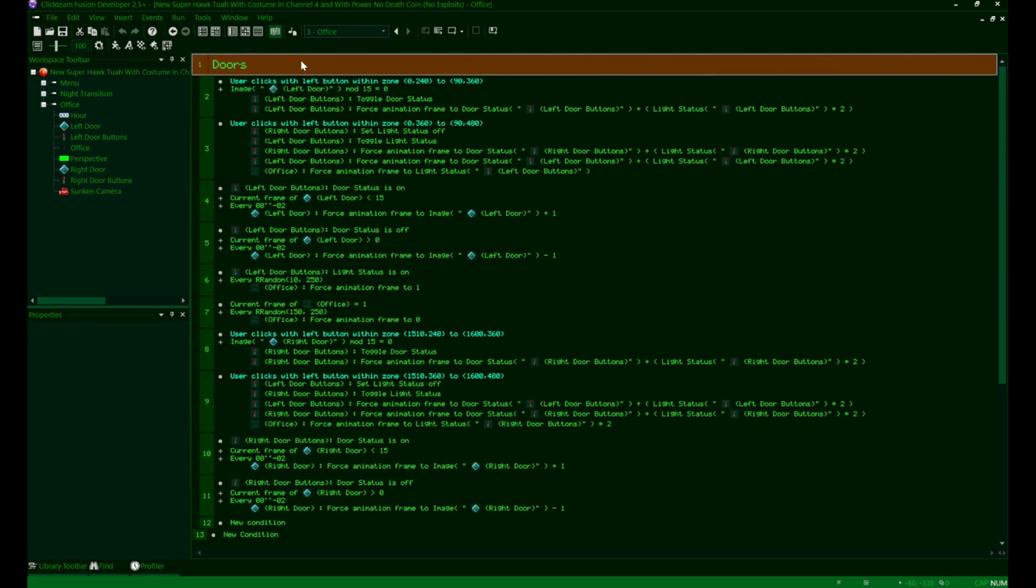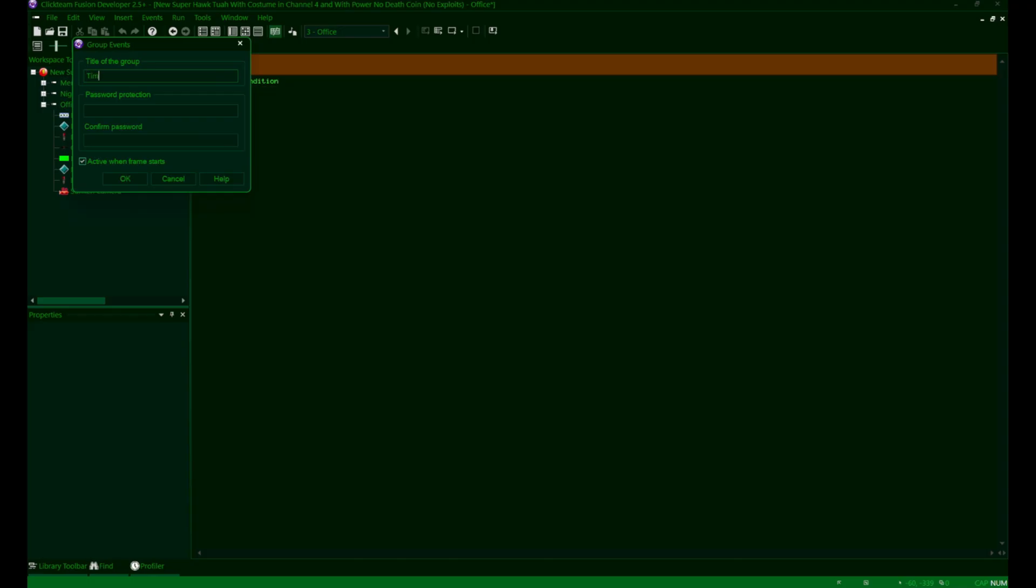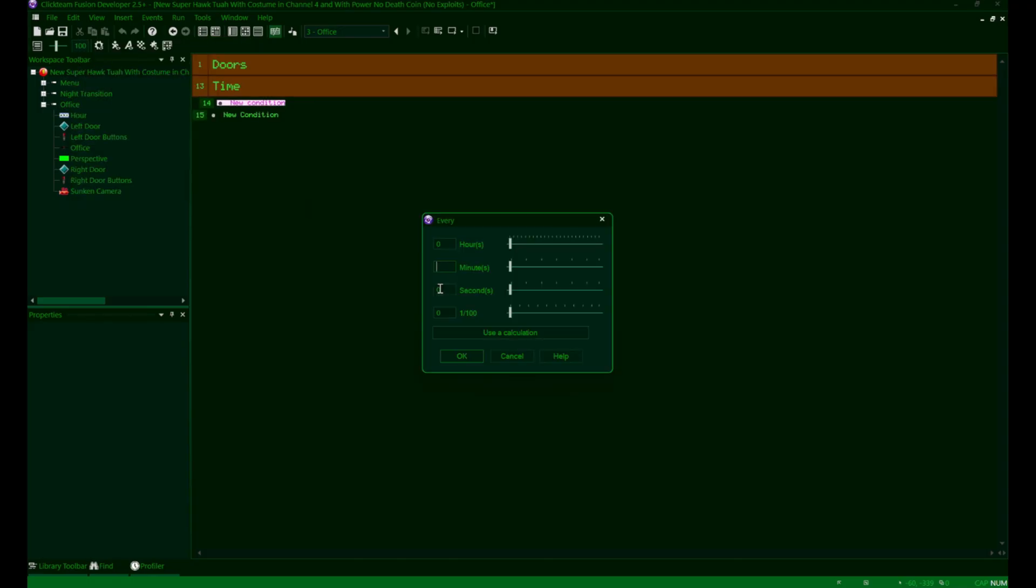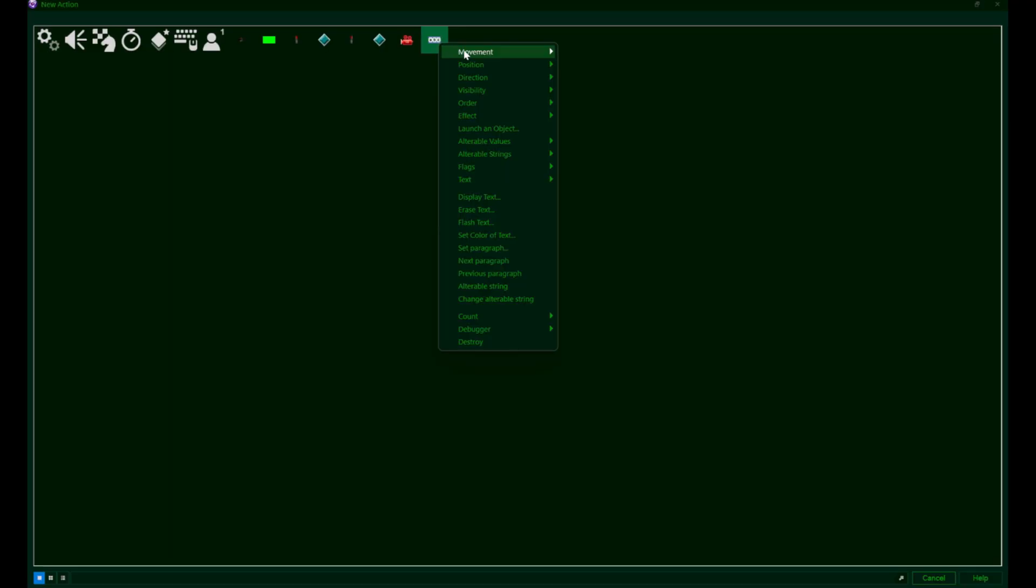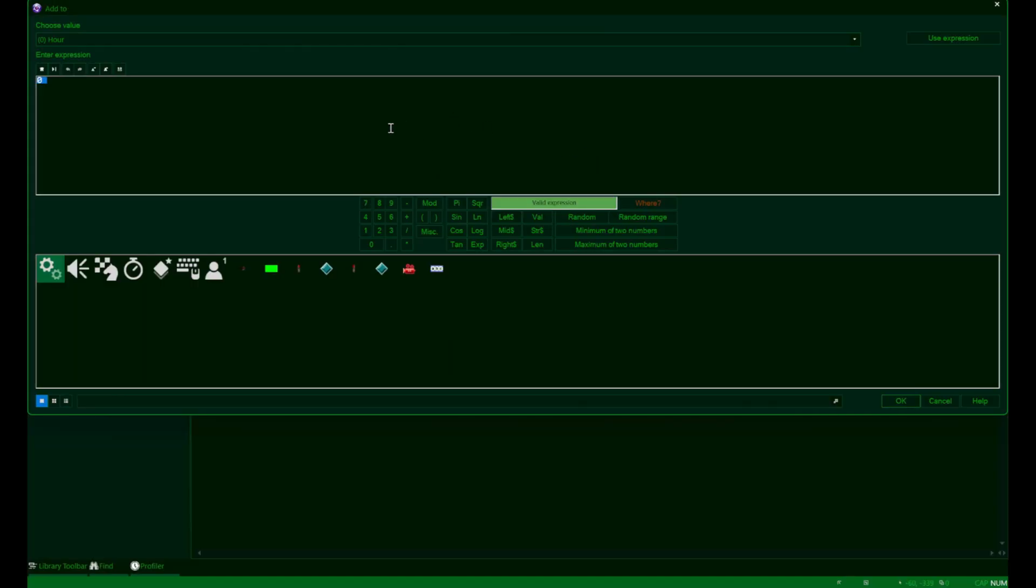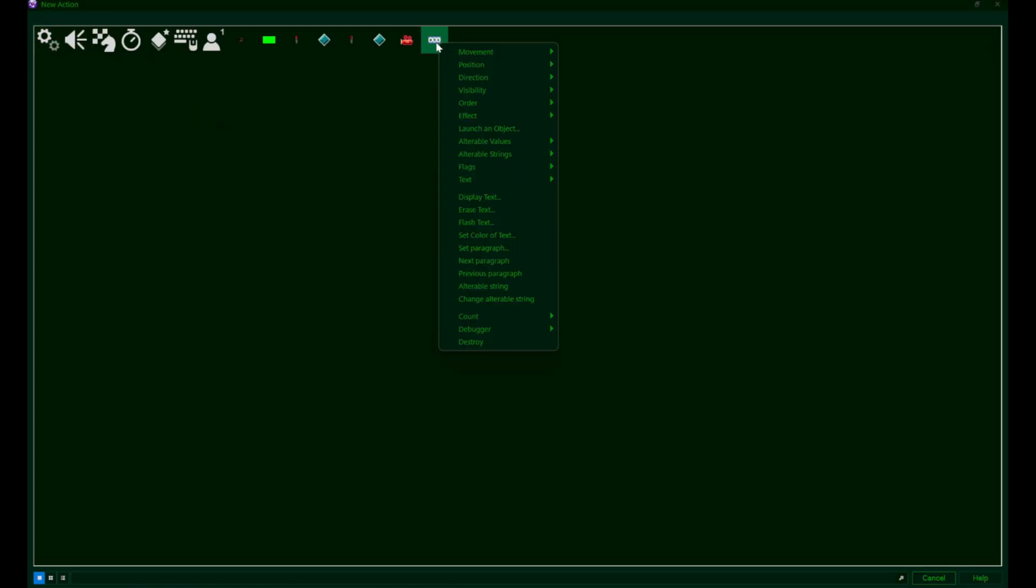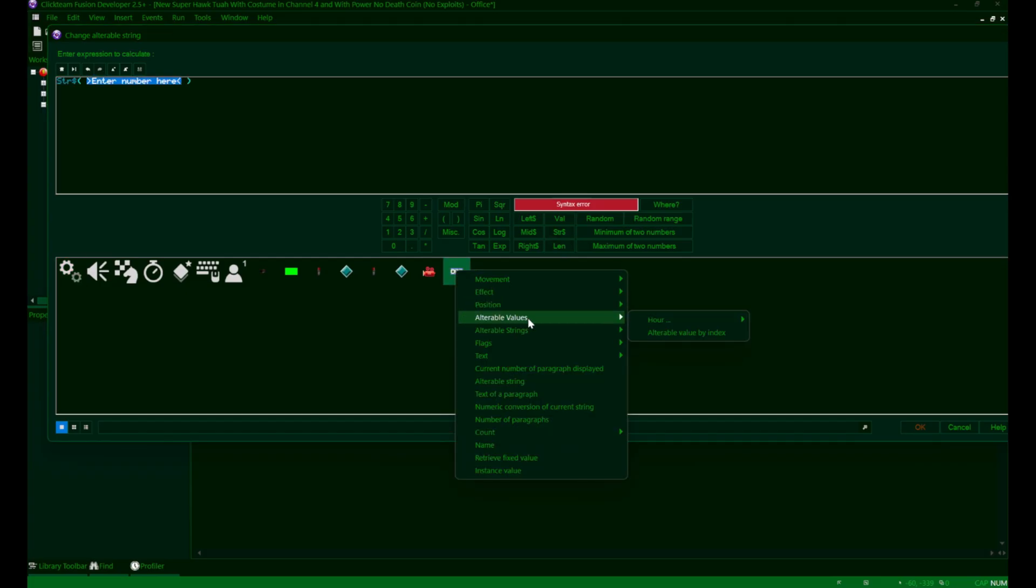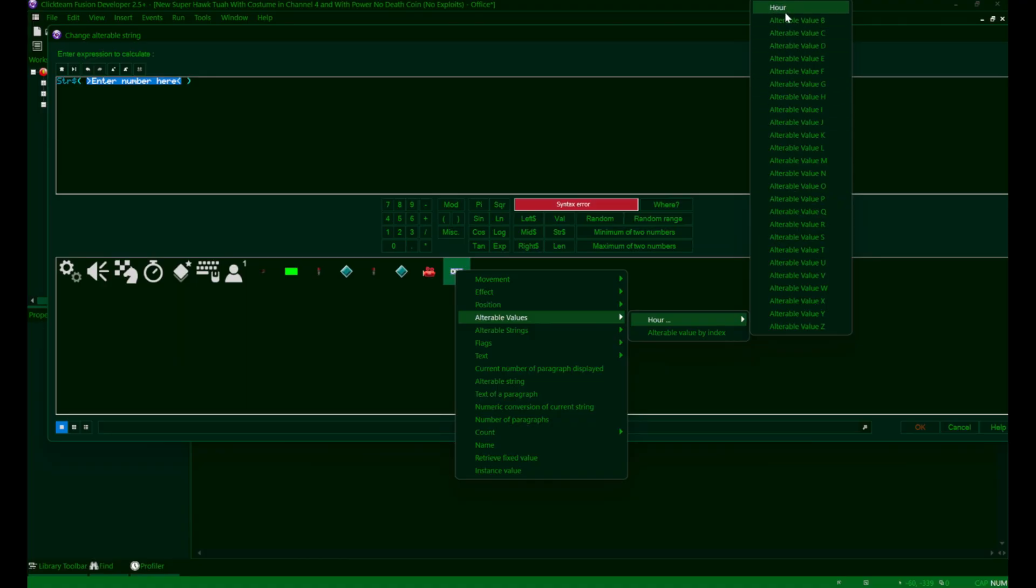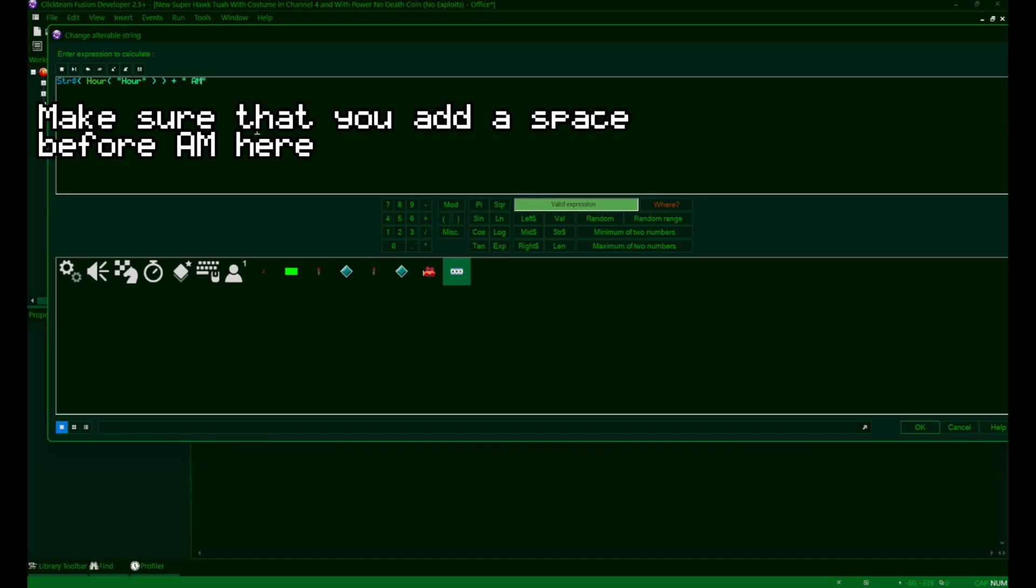Now it's time to go into the event editor. For changing the hours, we just need a simple every condition. So we're going to first make a new group titled time and then add in our every condition inside of there. For testing purposes, we're going to set the every condition to something small like every five seconds. We'll change this later. Then for our actions, we're going to navigate to our hour string, alterable values, and select add to. And we'll simply add one to the hour value. Then we'll add another action. And this time we're going to select change alterable string. In our text box, we're first going to add the string expression since we want the text to display our hour variable. But since it's an integer, we need to convert it to a string first. Then we'll display the a.m. bit by adding in a plus sign and then adding in a.m. at the end here.